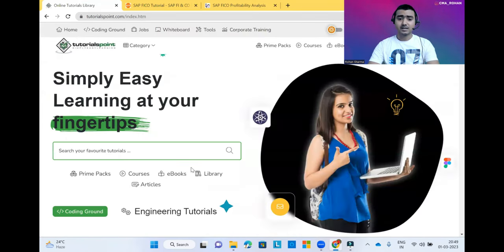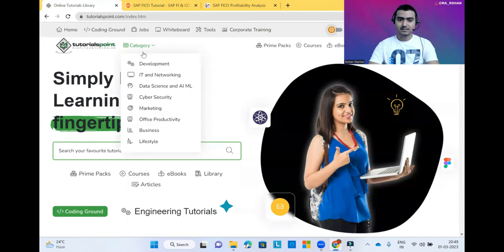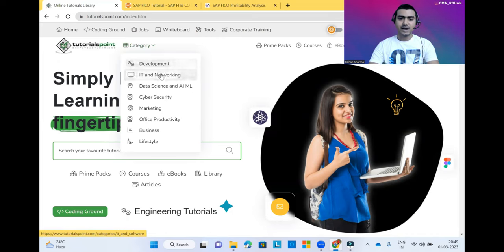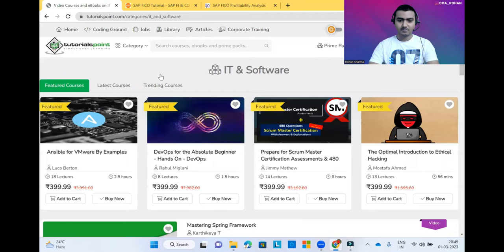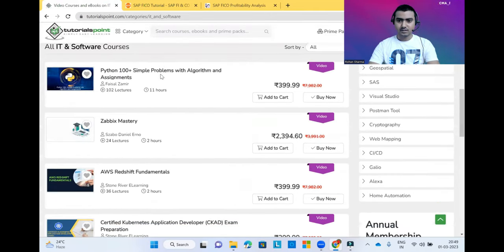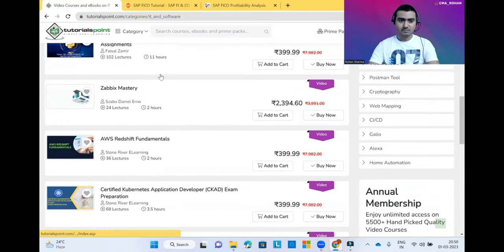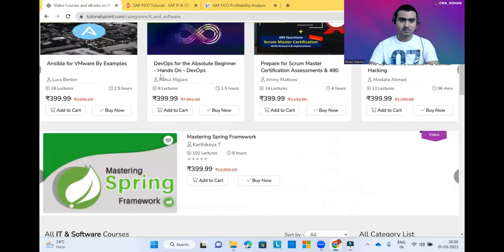There is some free content and some paid content also on this website. If you want to learn about SAP FICO, you just need to click on the categories section. After clicking on the categories section, you need to come to the IT and Networking section.